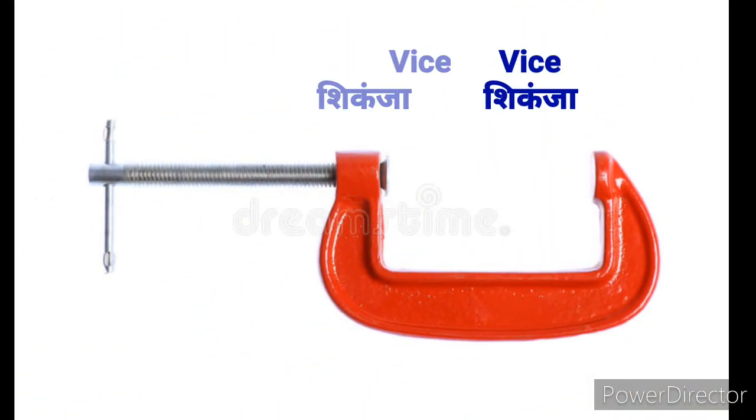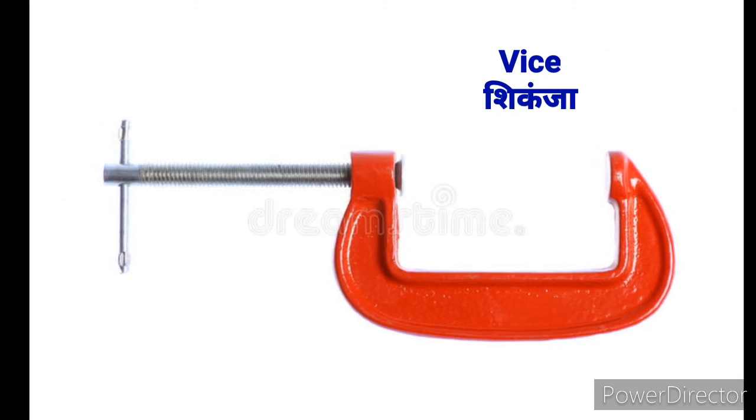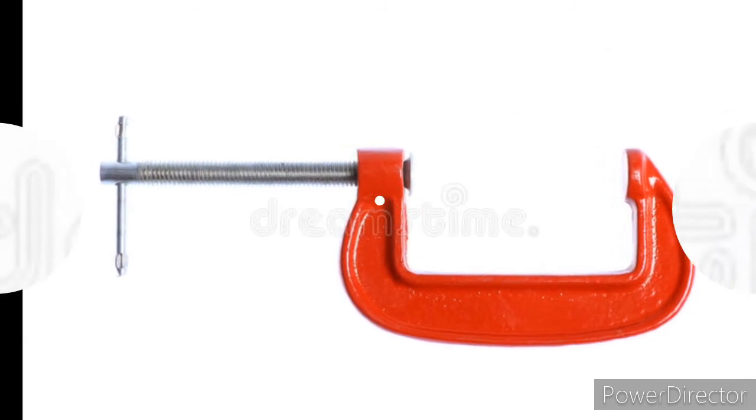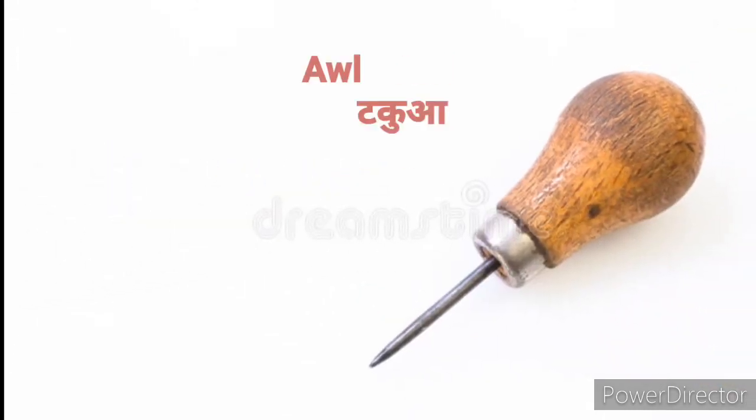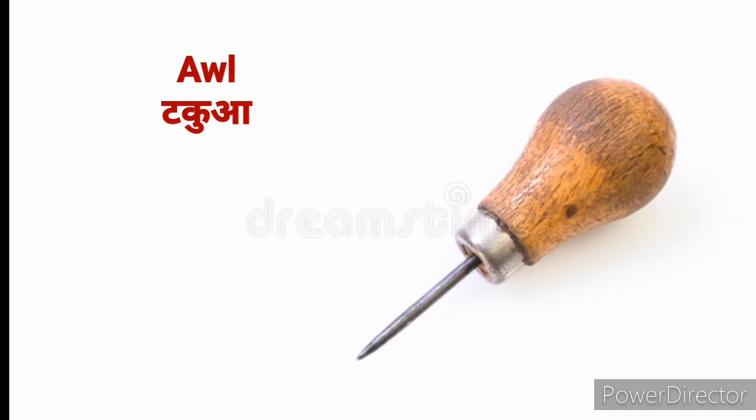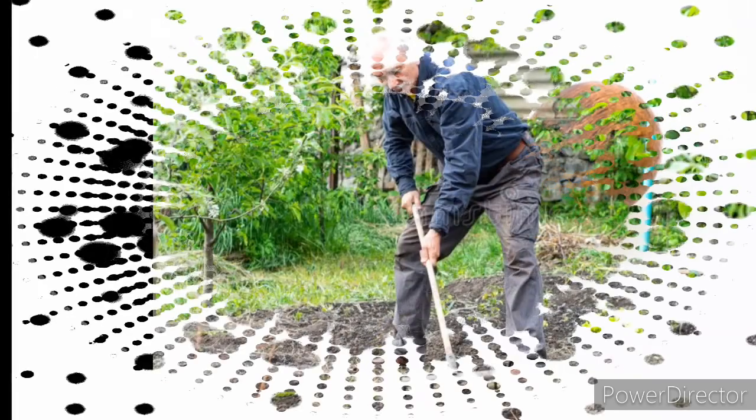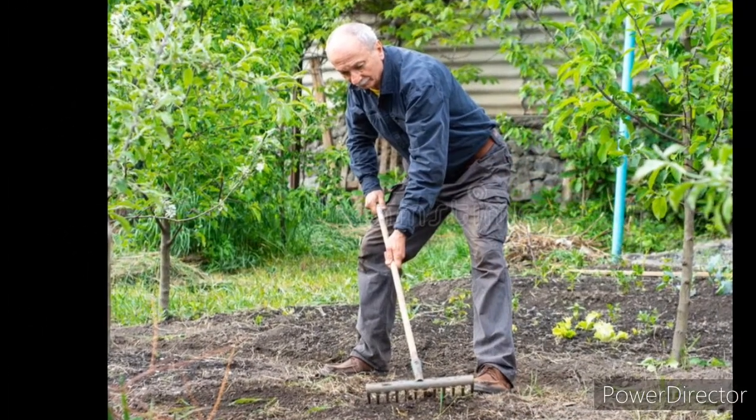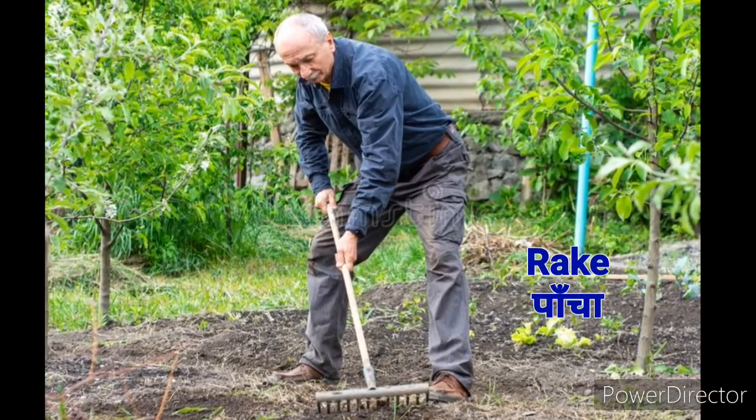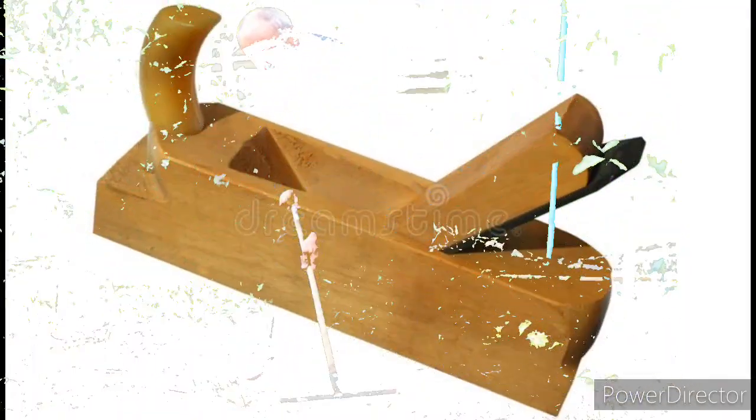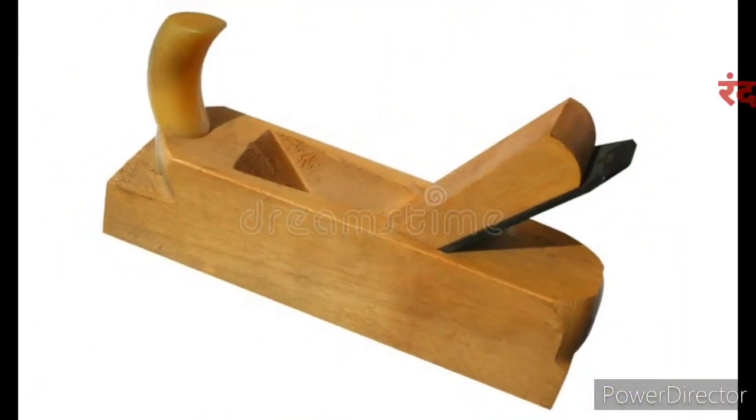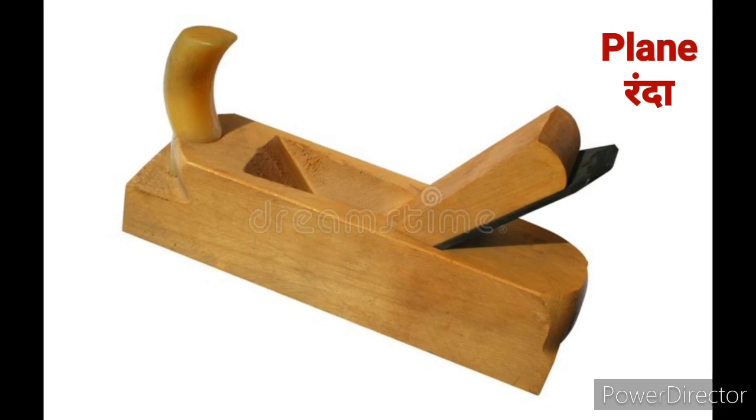Chisel means Rukhani, Chisel means Sikanja. Awl means Takua. Rake means Paancha. Plane means Randa.